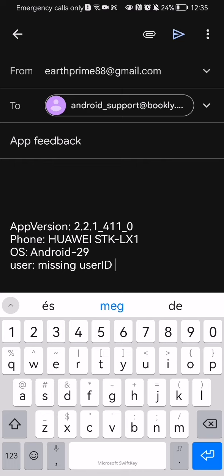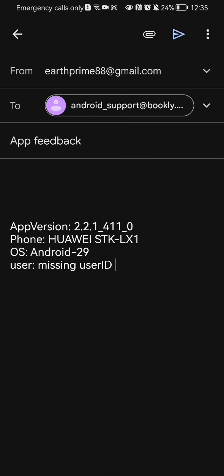You can also change here the topic. In this case it's app feedback. I'm just going to leave it like that for now.